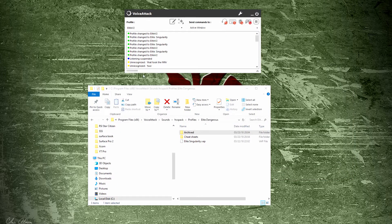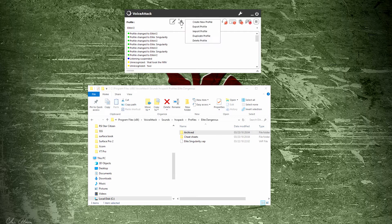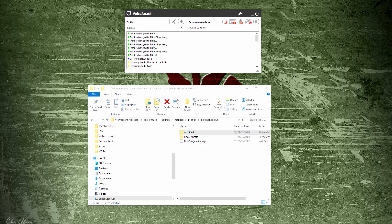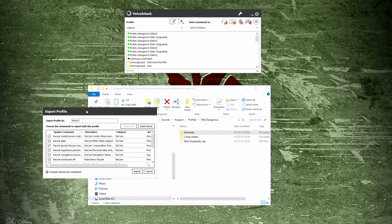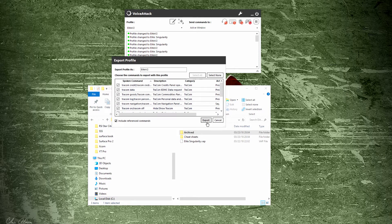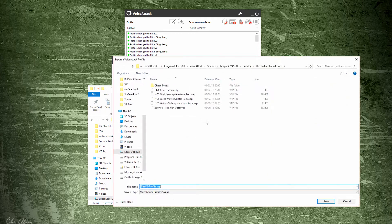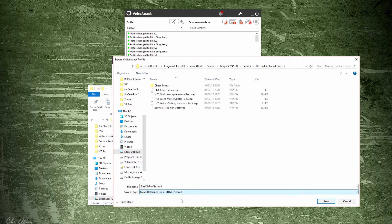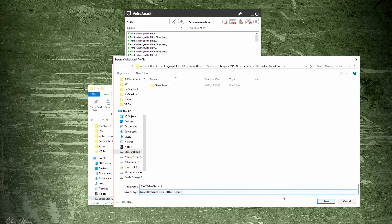Now if you want to make a cheat sheet of that, you would click on the plus symbol here and say export profile. And then you get your export profile, select all your reference commands, you hit export, and then you would pick here quick reference as HTML. So if you save that, and let's see,